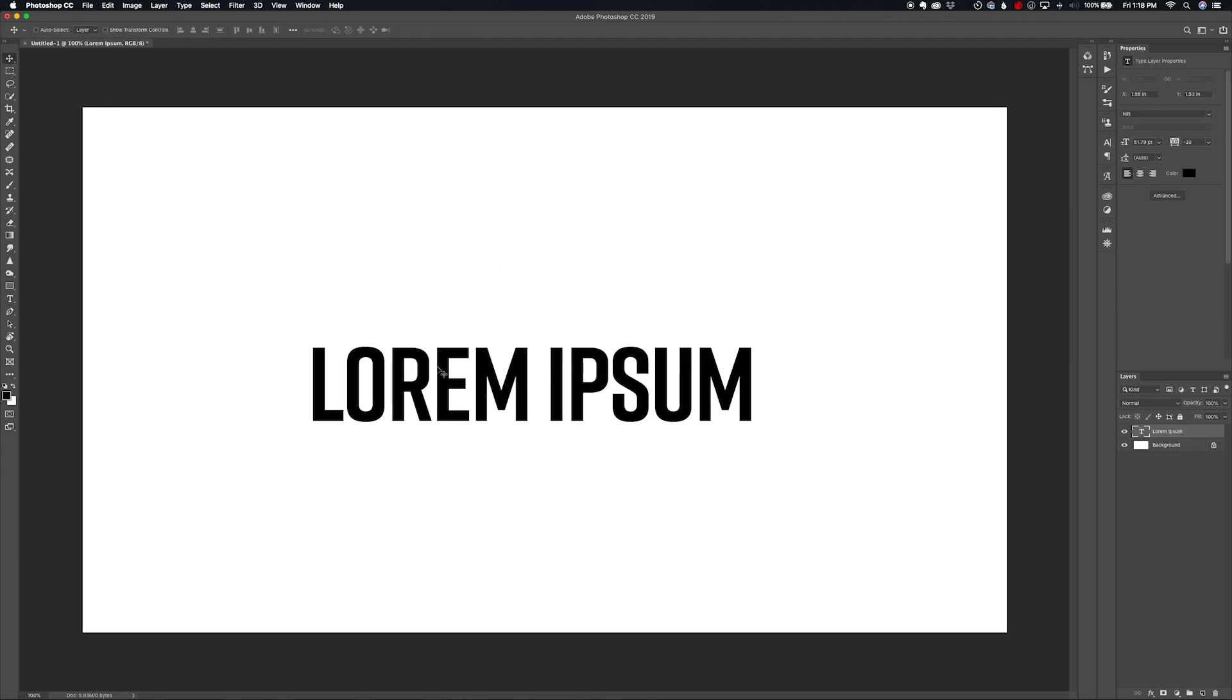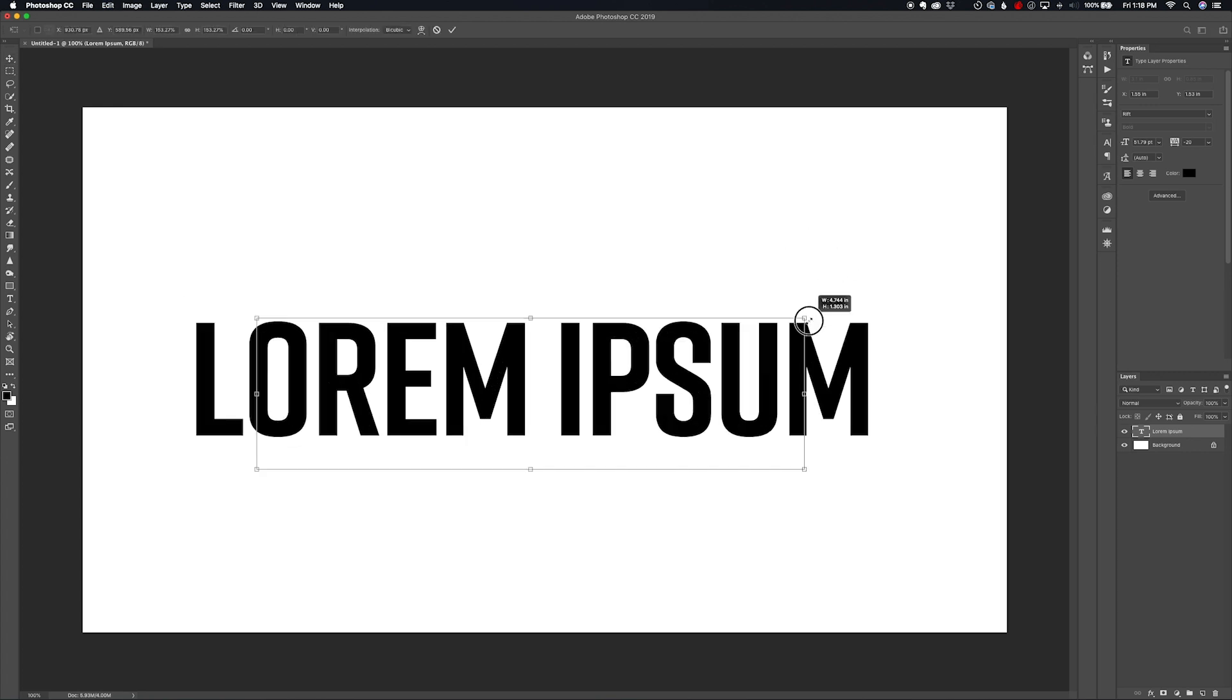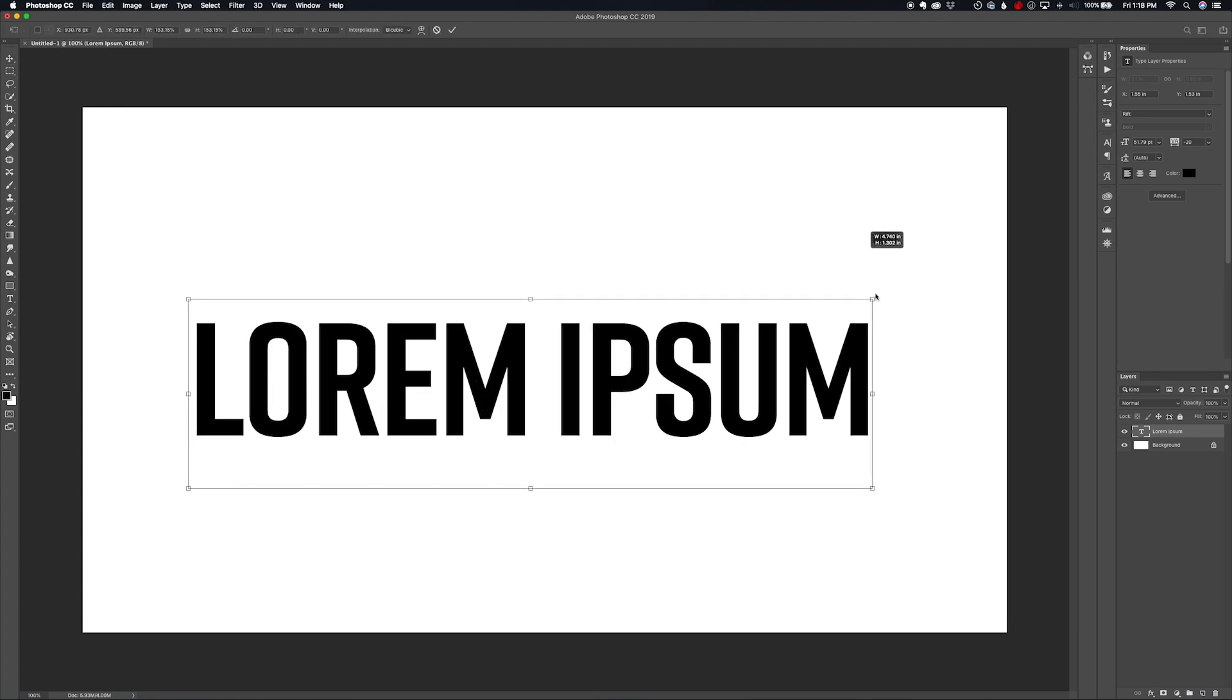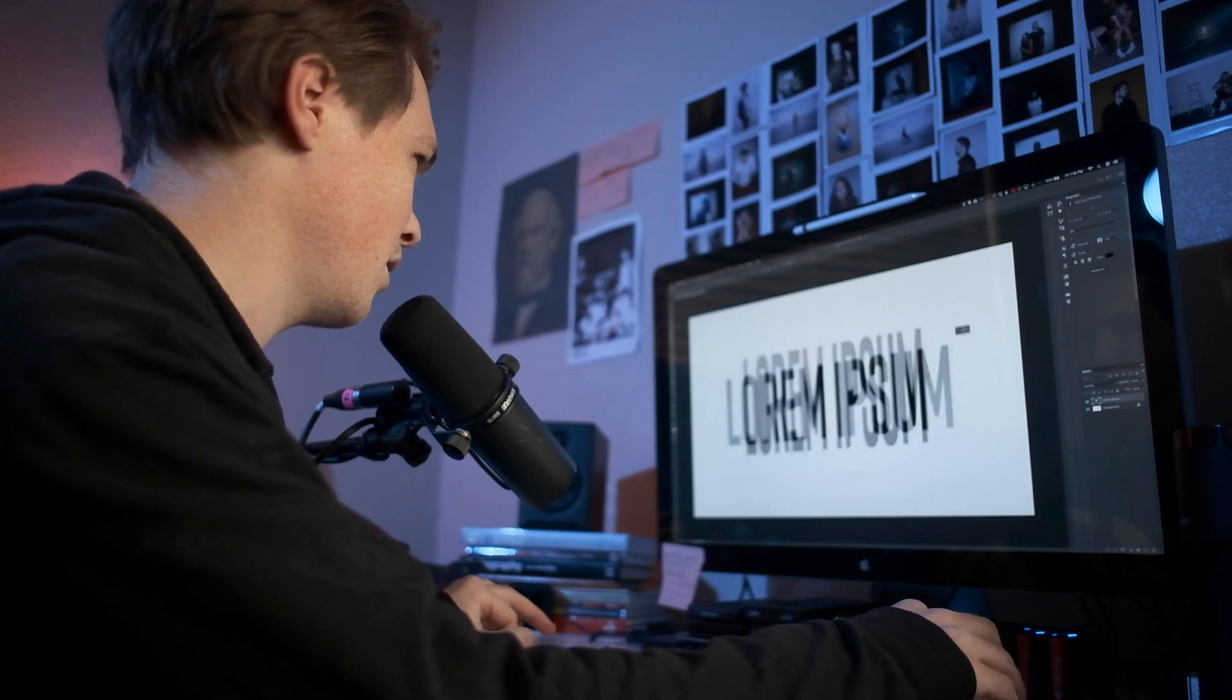I'm holding down shift just like I normally would. Yay, everything's back to normal. It's not being all friggin weird.